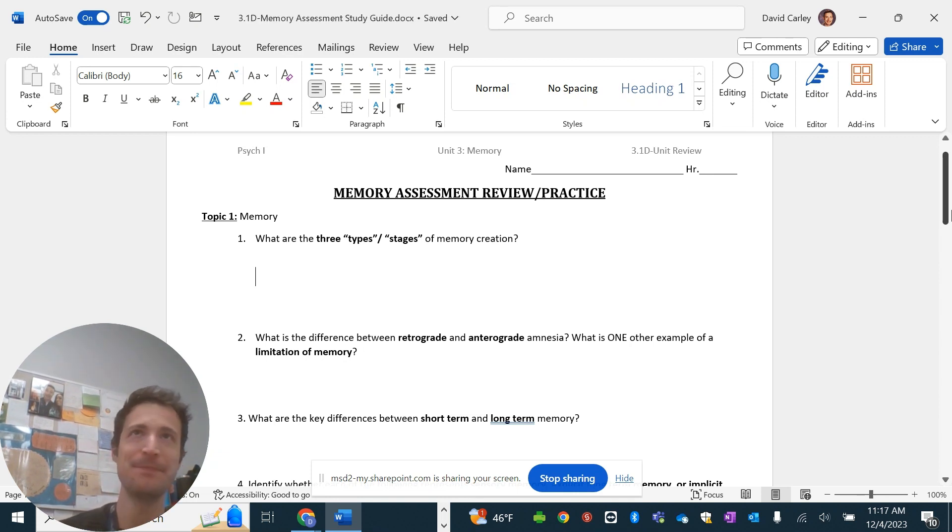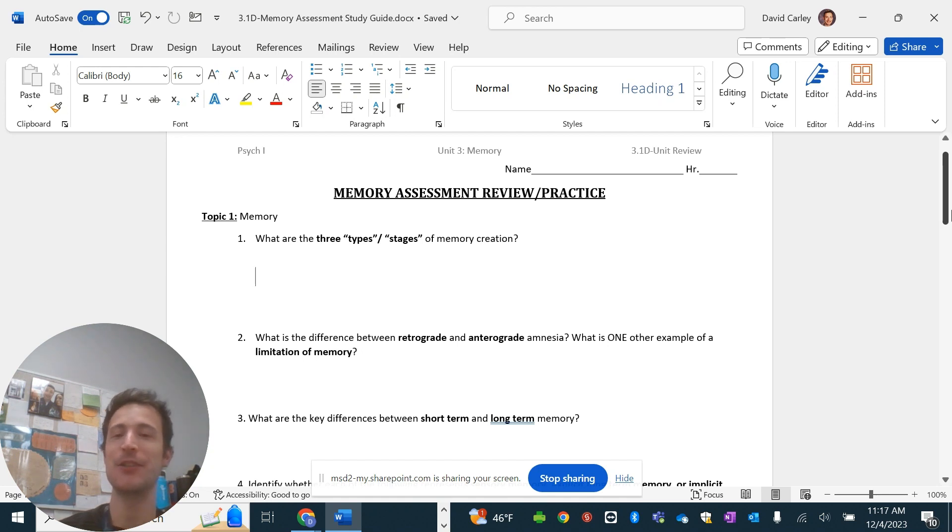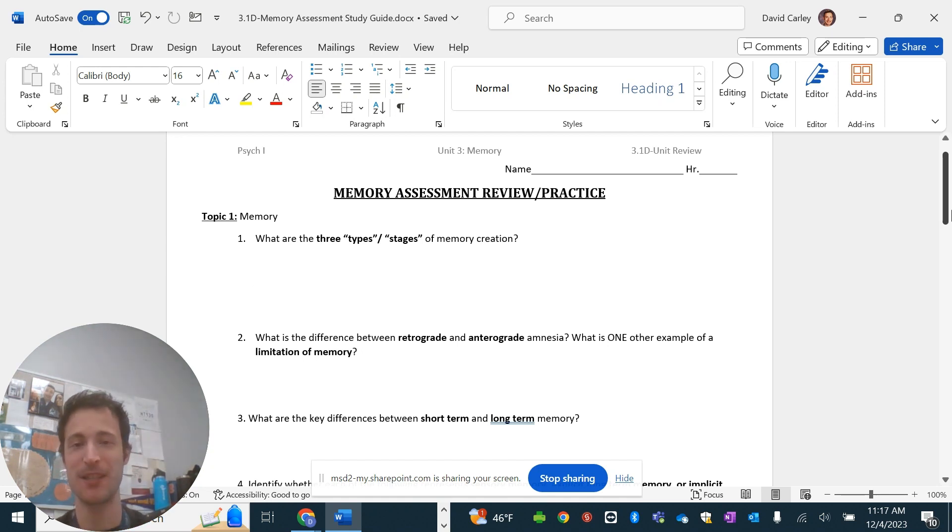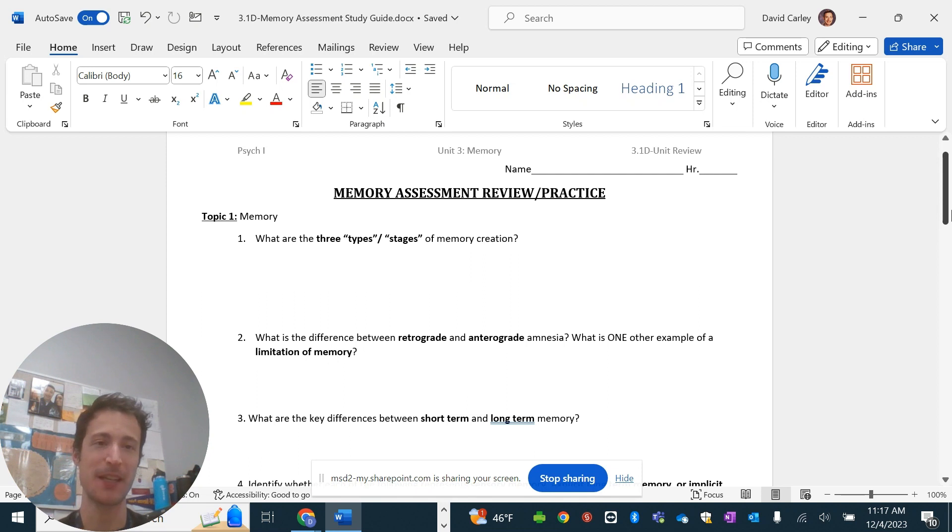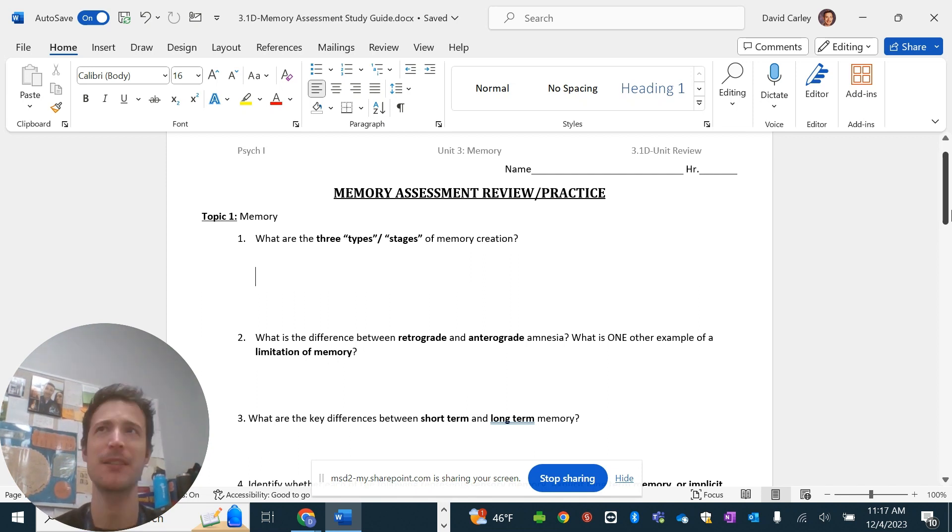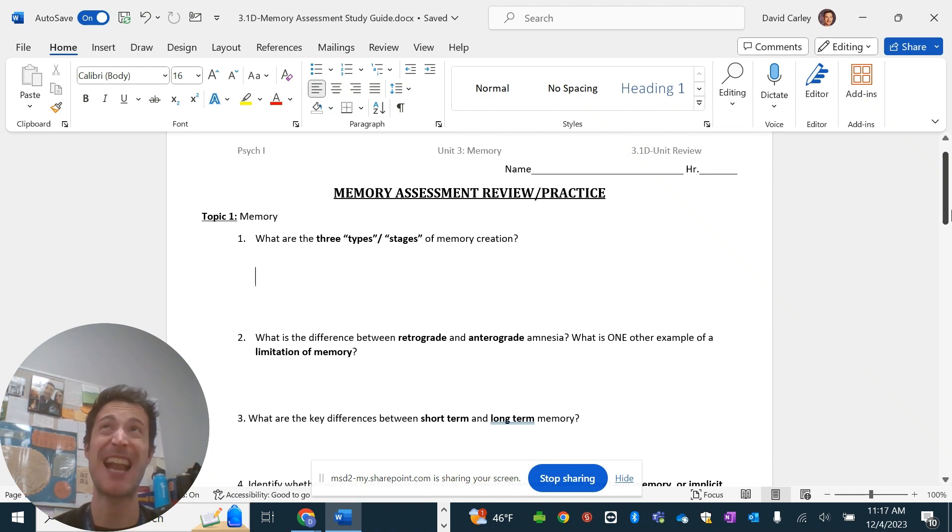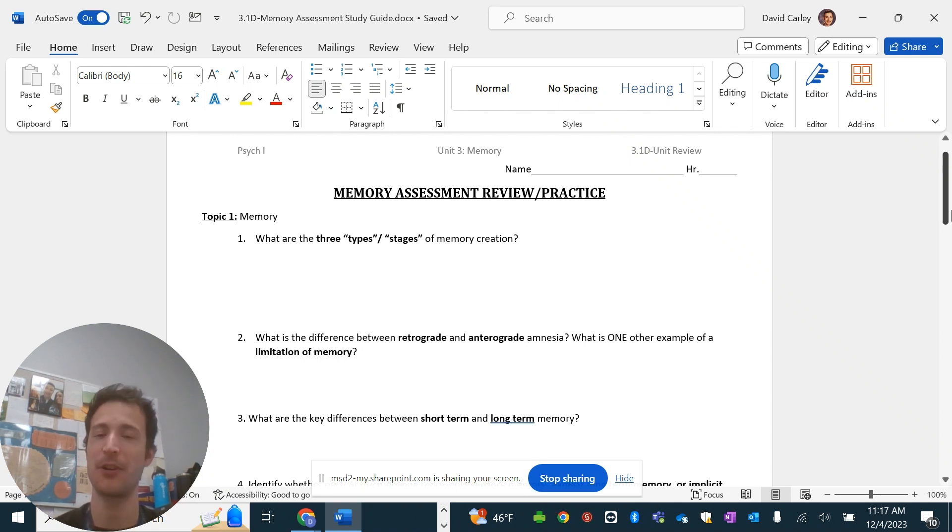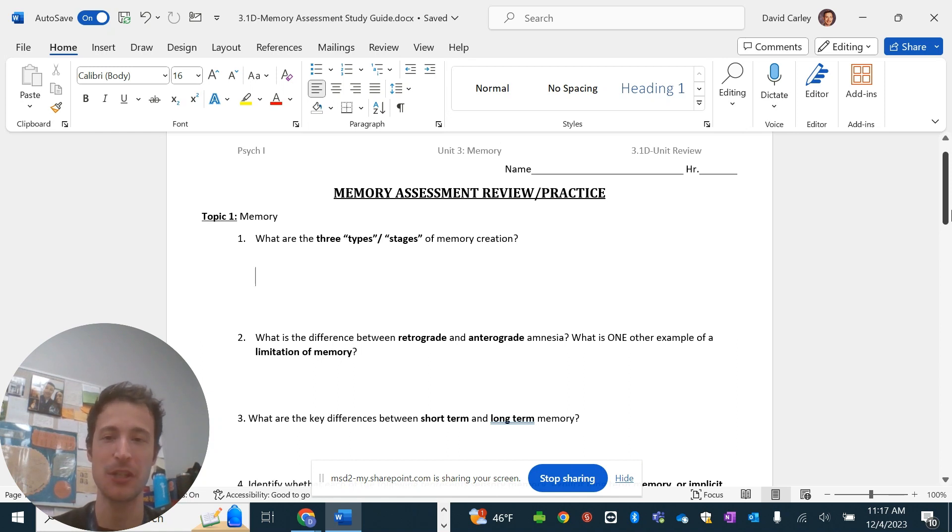So, there's only one topic for this assessment. It's pretty straightforward. It's about memory. First thing we talked about was one of the accepted models of memory, which is, I think, the most common, the Schiffler-Atkinson model. I'm sorry, I'm saying it wrong. But anyway, three types or stages of memory creation.